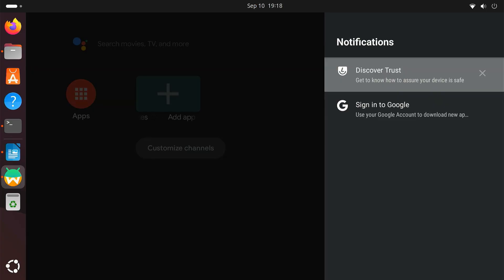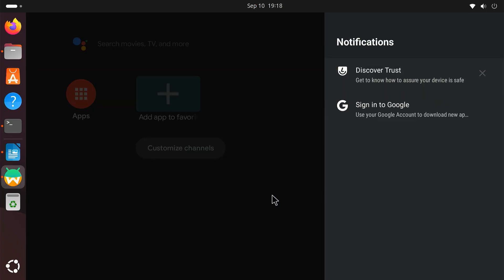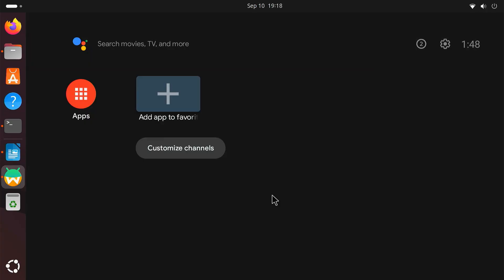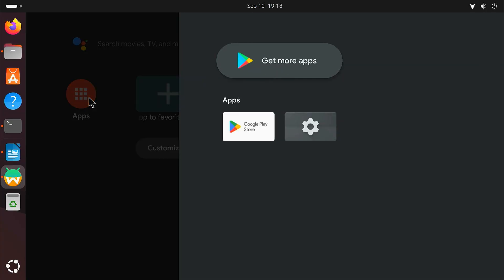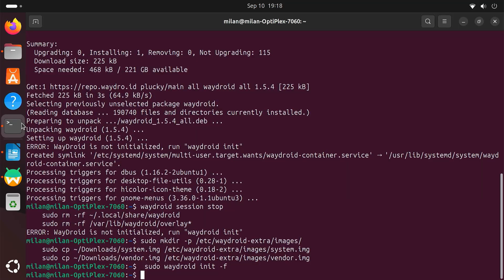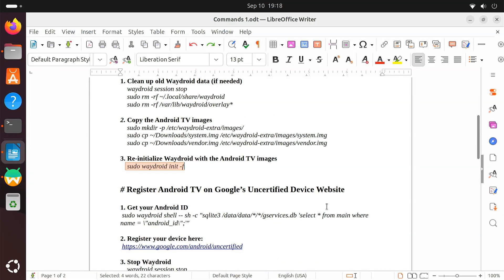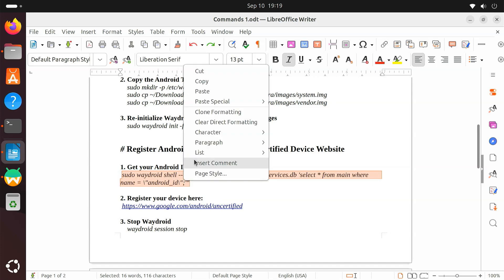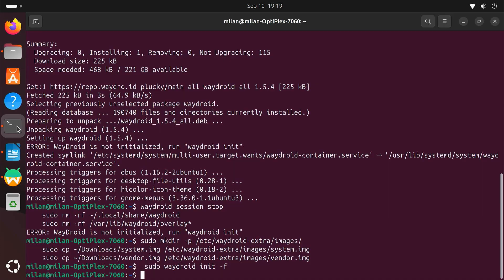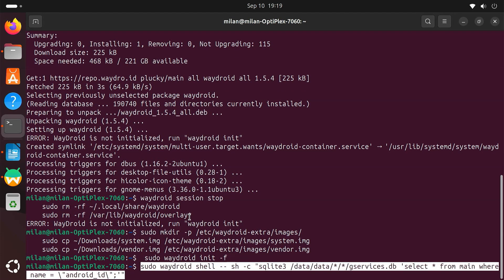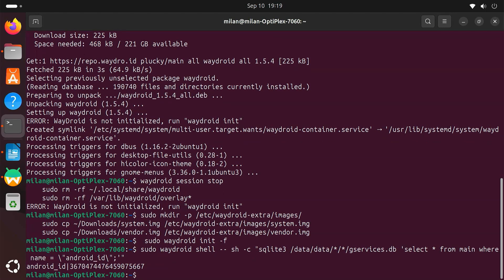Now that Android TV is running inside Waydroid, we need to register the device with Google. Waydroid is not officially certified. Because of this, Google Play will block login unless we add the device to Google's Uncertified Devices list. To do this, you first need your Android ID. Open the terminal. Run this command. It will display your Android ID.